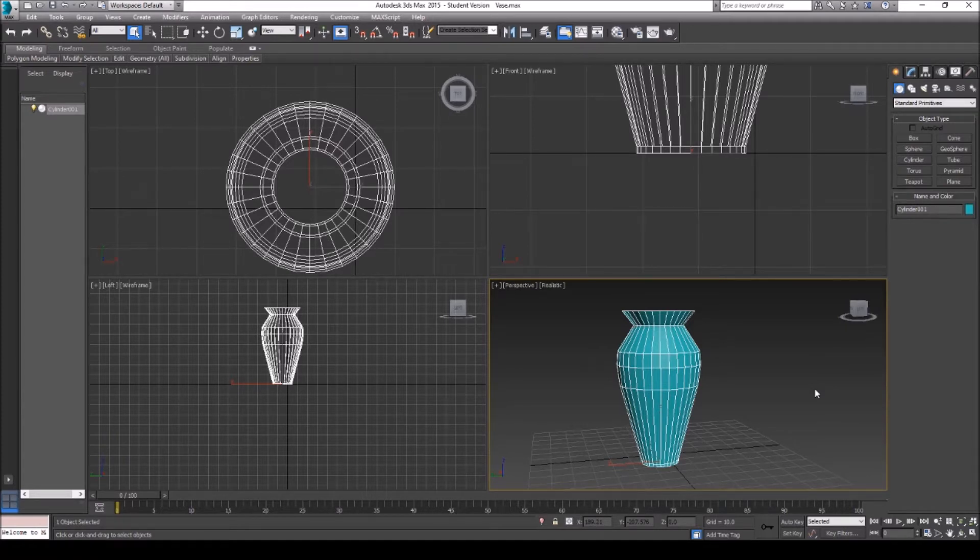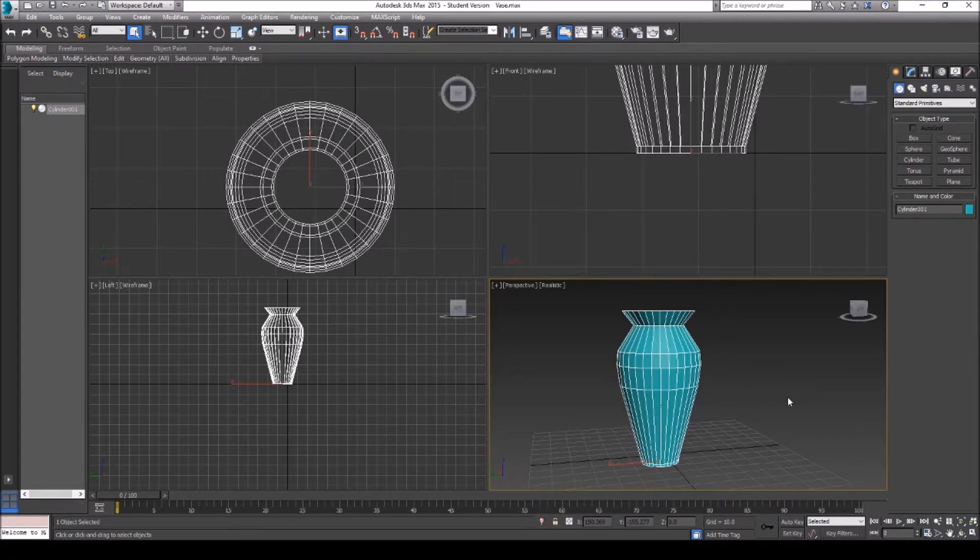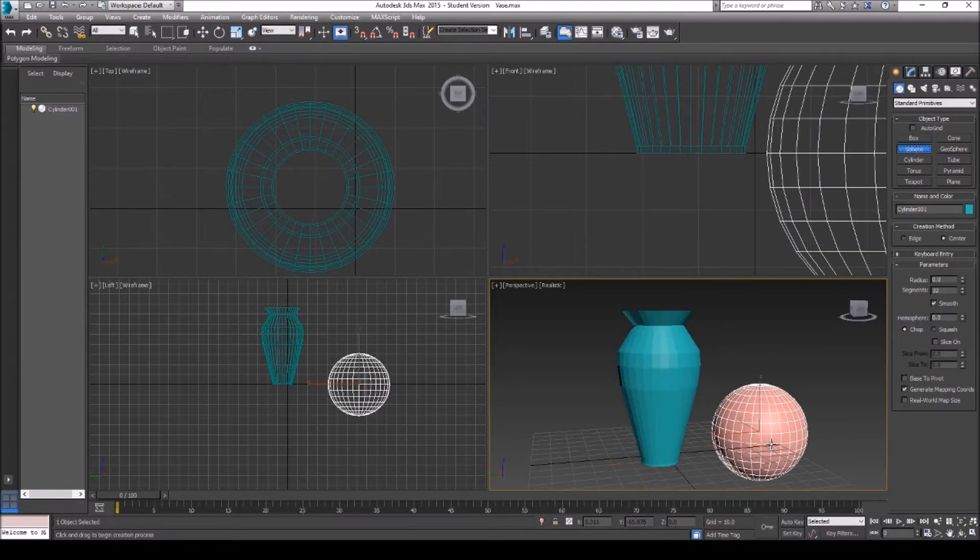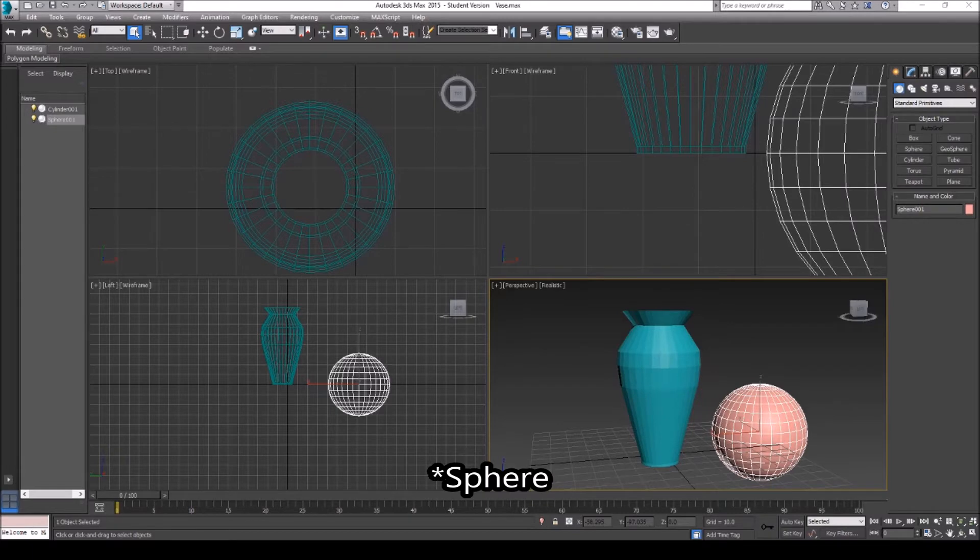So this app is called Fracture. It will be in the description down below for those that want to download it. It does have an issue which I'll tell you here in a second. So let's just create a cube first.